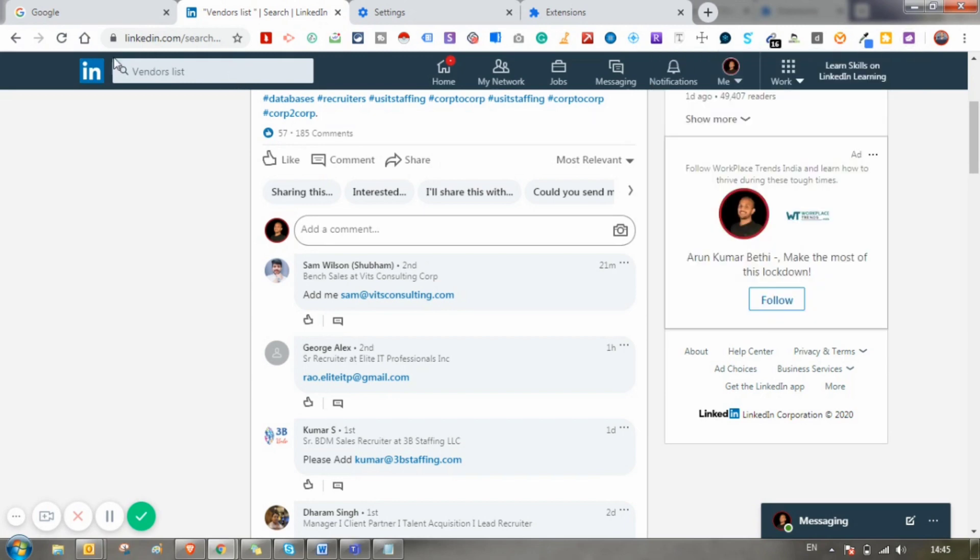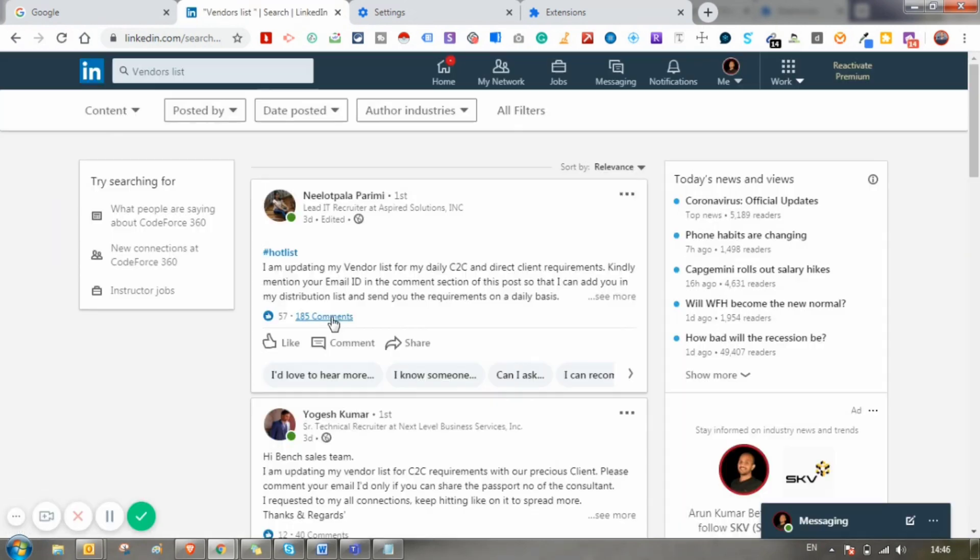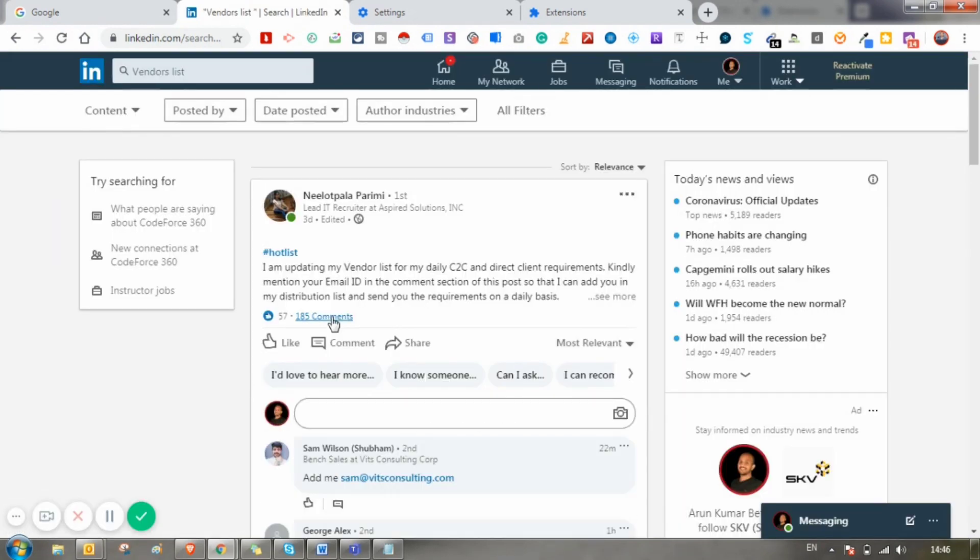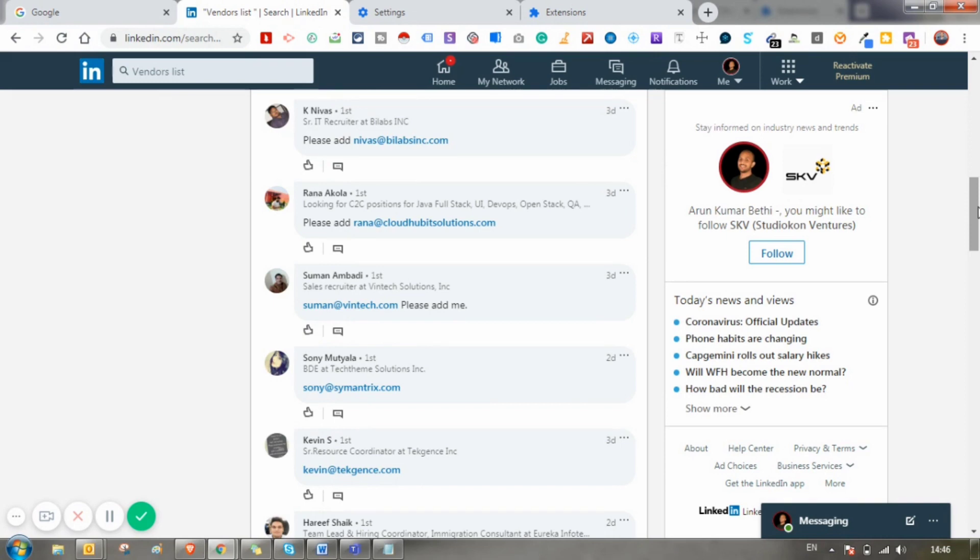Just try to refresh the page and click on this comments button. Click on the comments and just scroll down.